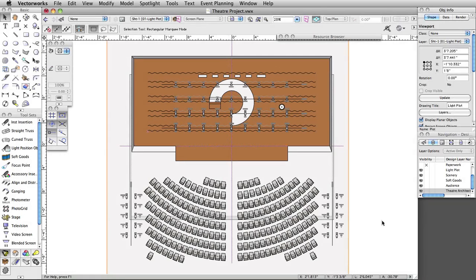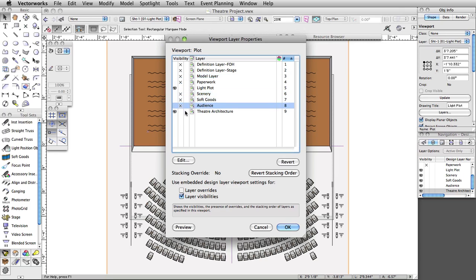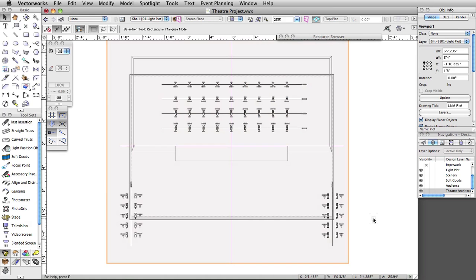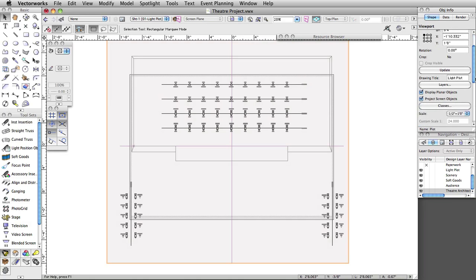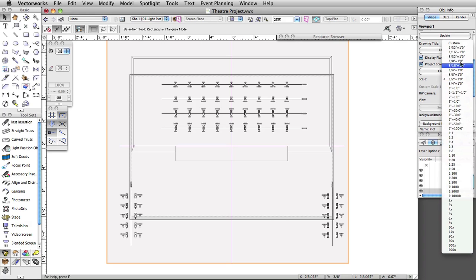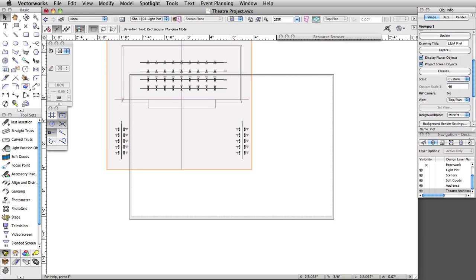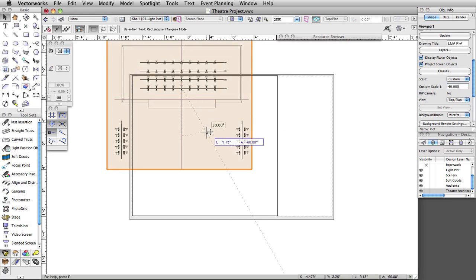Let's start by turning off the layers we do not want to show in this viewport. In the Object Info Palette, click on the Layers button. Set all layers except Light Plot and Theater Architecture to Invisible. Then set the Theater Architecture layer to Gray, and click OK. Next, we will set the scale of the viewport so it will fit on our page. We will set a custom scale for the Light Plot viewport and arrange it on our page. In the Object Info Palette, click on the Scale list, select Custom, and set the scale to 1:40. Move the viewport so that it fits within the page area and place it on the left side of the page.